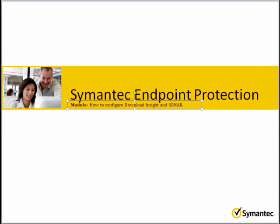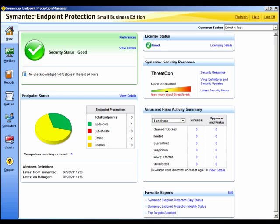In this module we will learn how to configure Download Insight and Sonar. Download Insight is a protection technology that is integrated into common download portals such as web browsers and instant messaging.